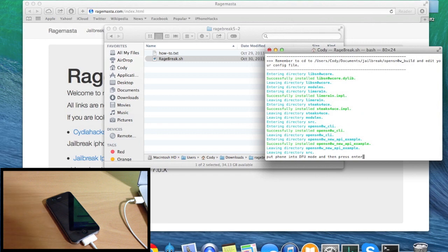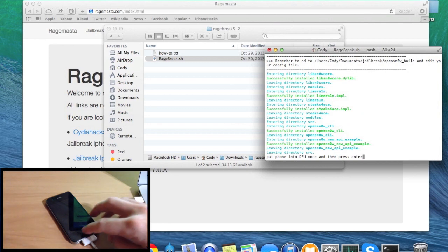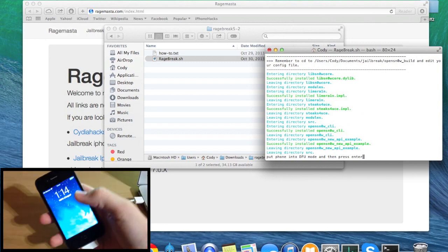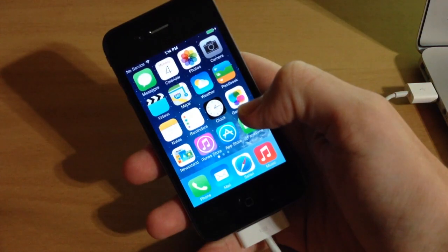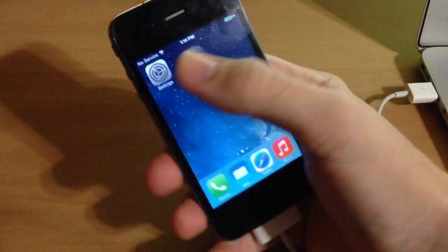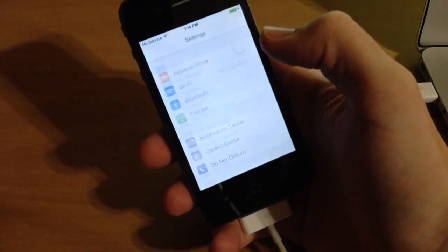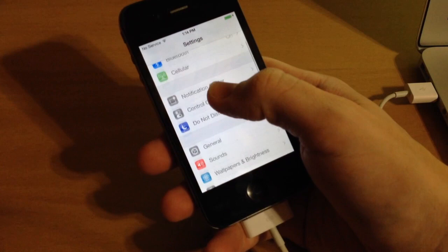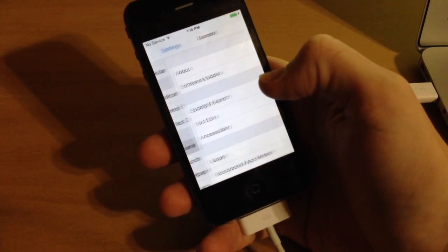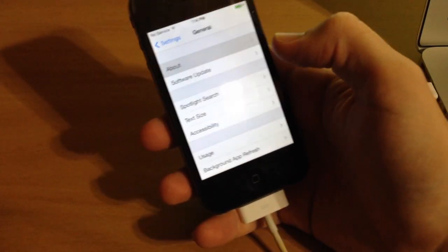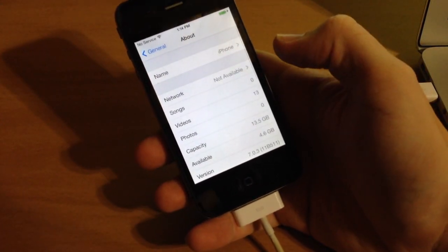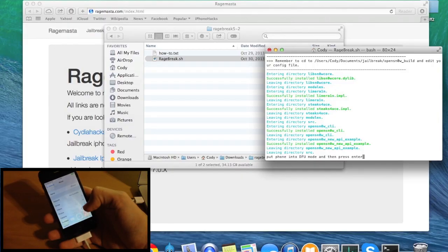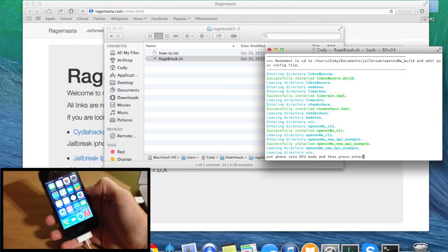Now you'll get a prompt to put your phone into DFU mode and then press enter. Before I do that, let me show you that I'm on iOS 7 — going into Settings, General, About, and there you can see I'm on 7.0.3.